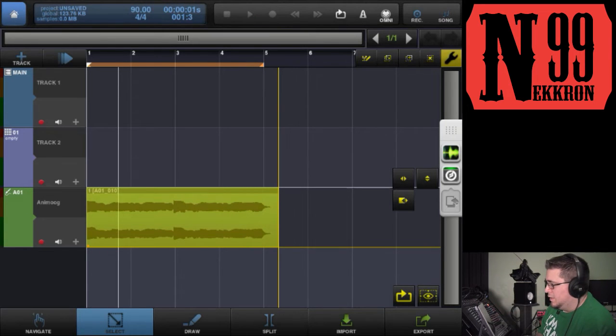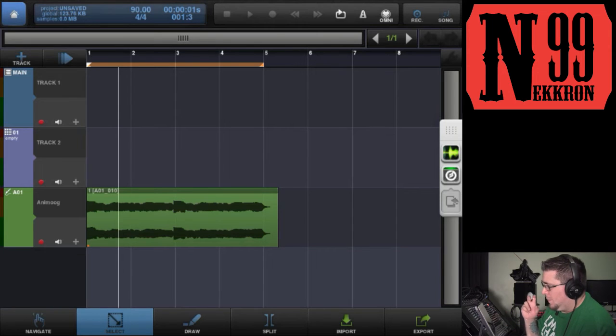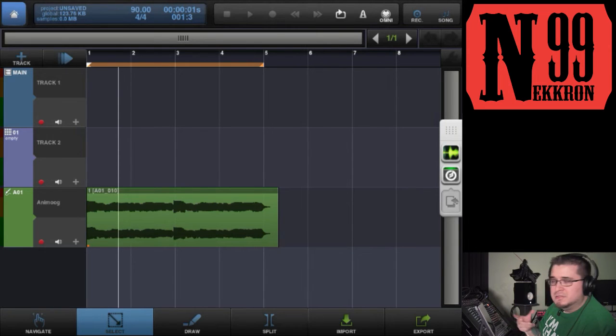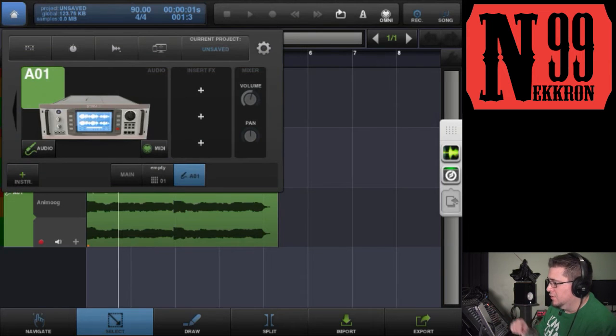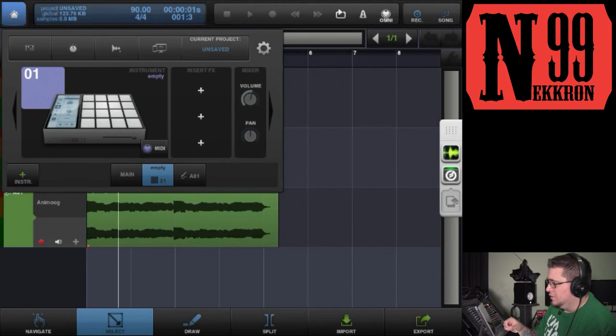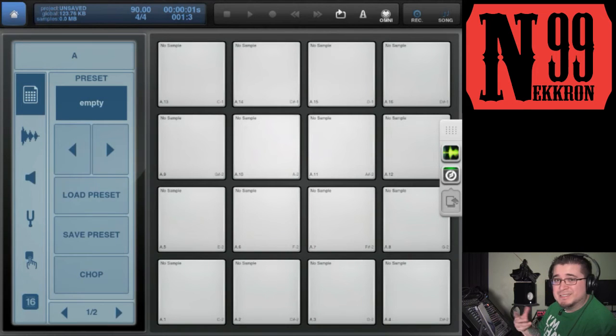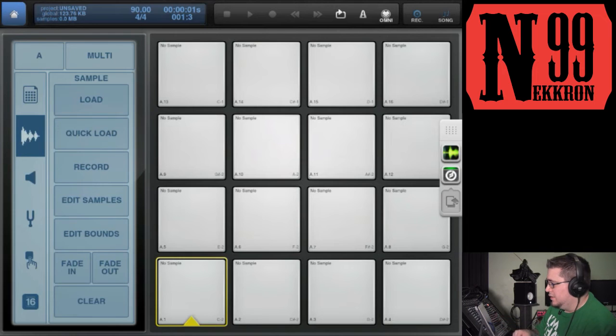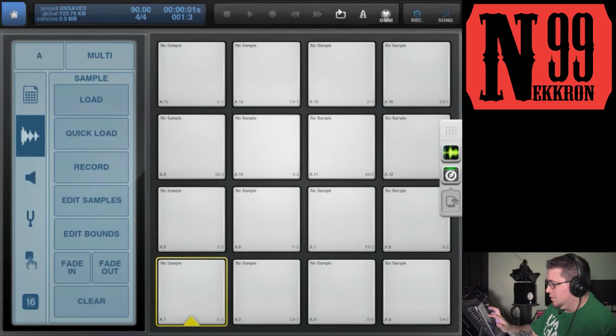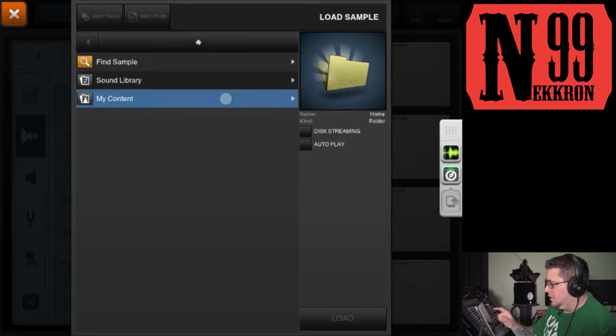There you go. Beatmaker 2 creates an audio file inside your folder, so it's already saved into your directory. If I wanted to slice that sample up in my drum machine, I could just go to the sample tab, load sample, go to my content, and here it is.